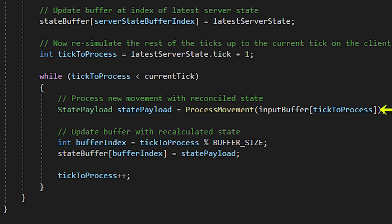Create a state payload variable and set it equal to the return of our process movement function. Use the input buffer at tick to process as the parameter. Then get the buffer index of tick to process and update the state inside of the state buffer. Lastly, increment tick to process.